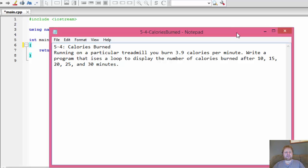Hi, it's Pavel with the C++ exercise. We will calculate calories burned while exercising on a treadmill. It's another looping exercise.